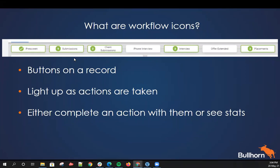Where it can be really useful is, say for example you might be working on a particular role that someone else is also working on, and when you open that vacancy record you can see really quickly how many submissions there have been and how many interviews we've had for this job already. Alternatively, if you're working with a candidate and haven't contacted them before, you can see really quickly what kind of activity the candidate has had on their record and what stages they've gone through within the recruiting workflow.